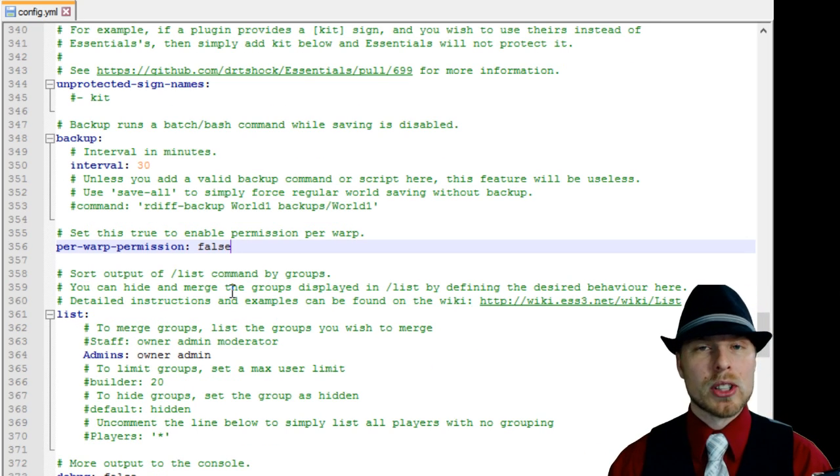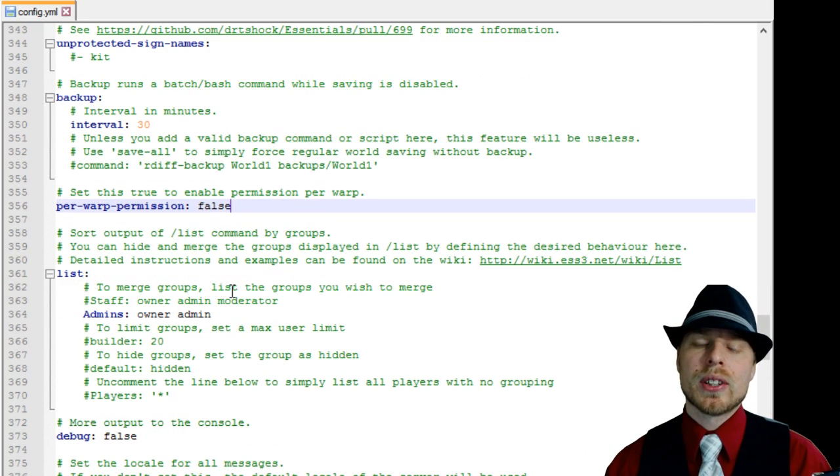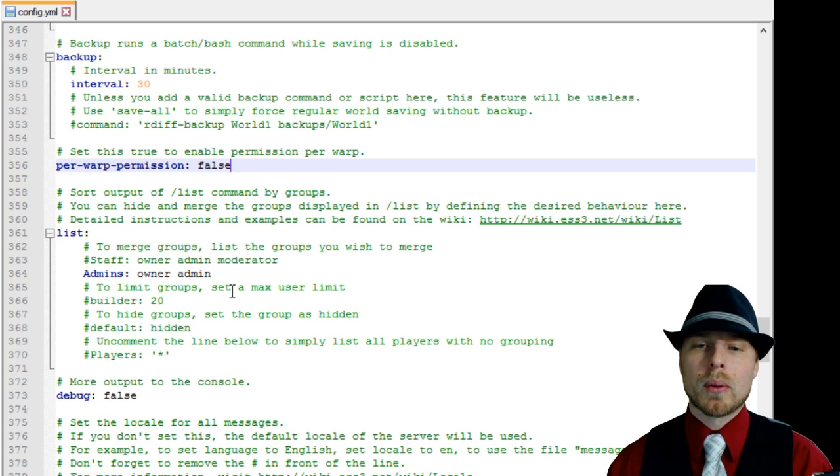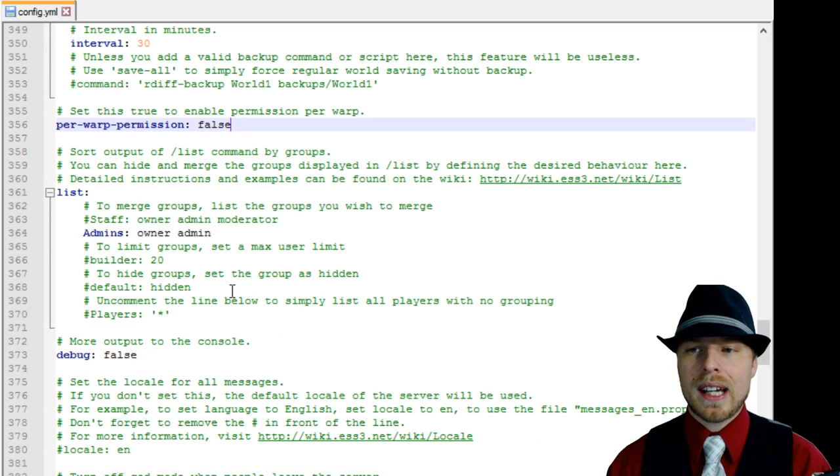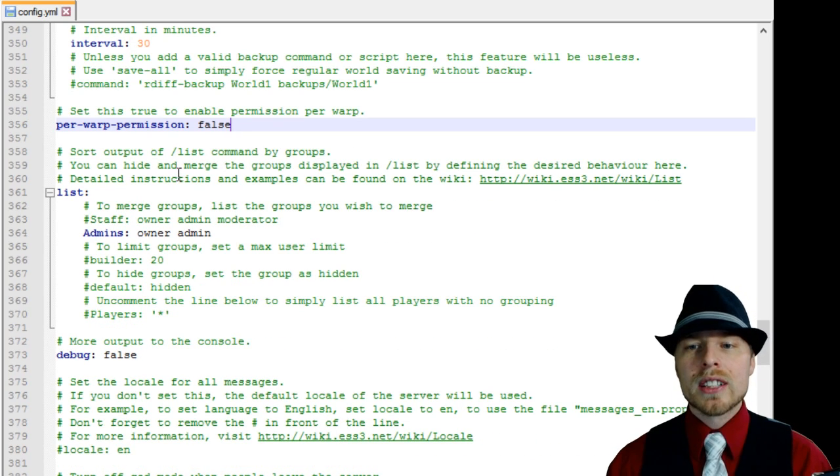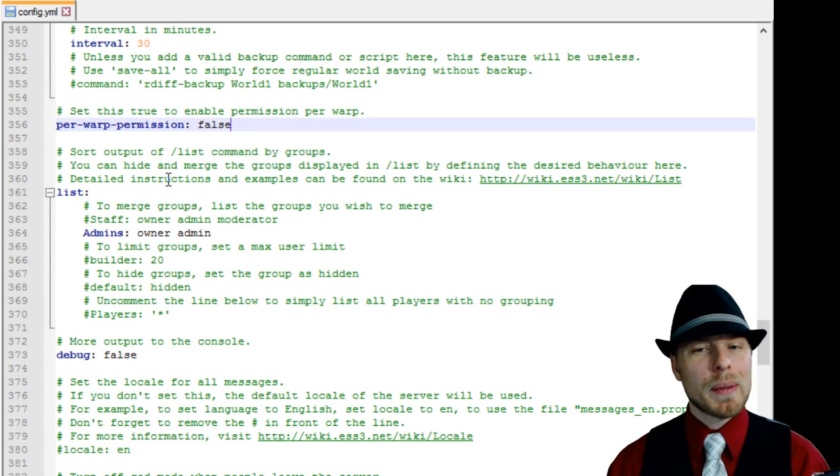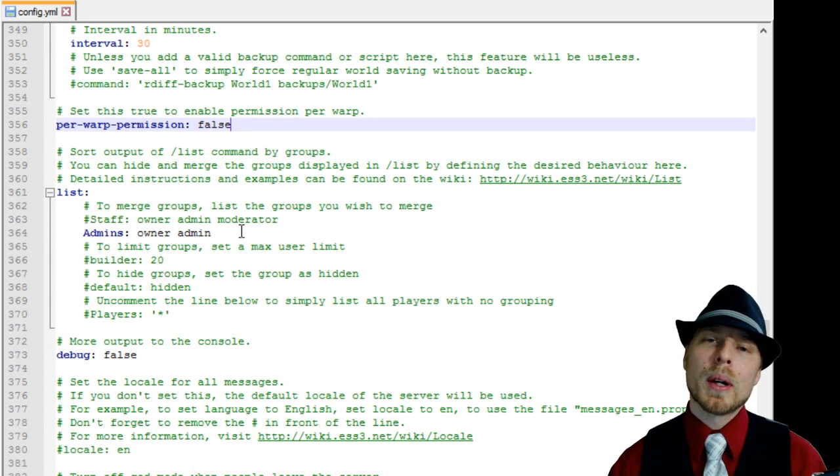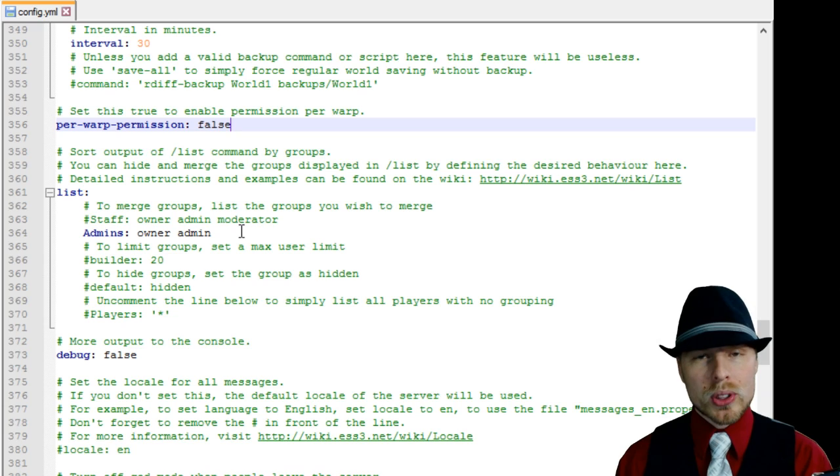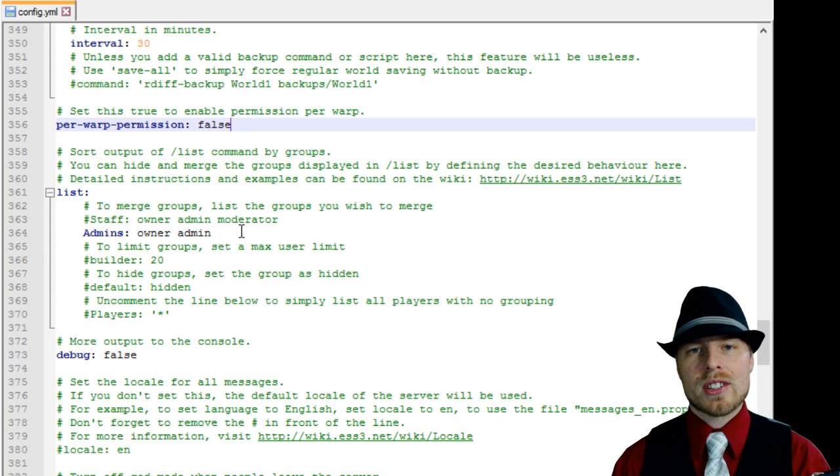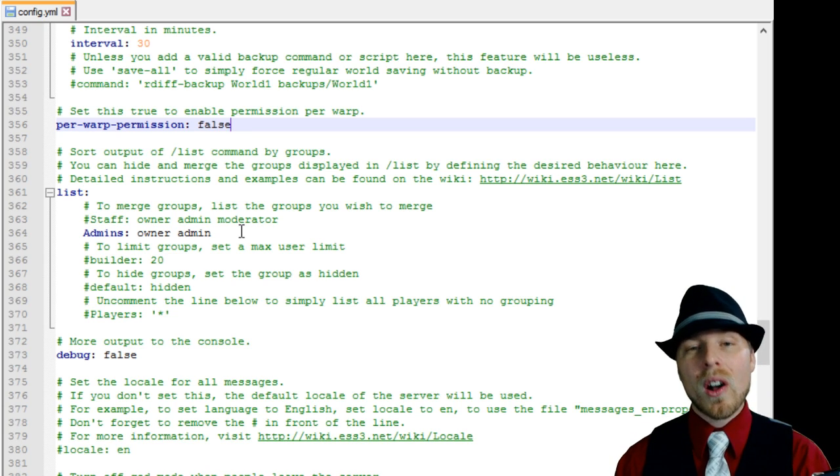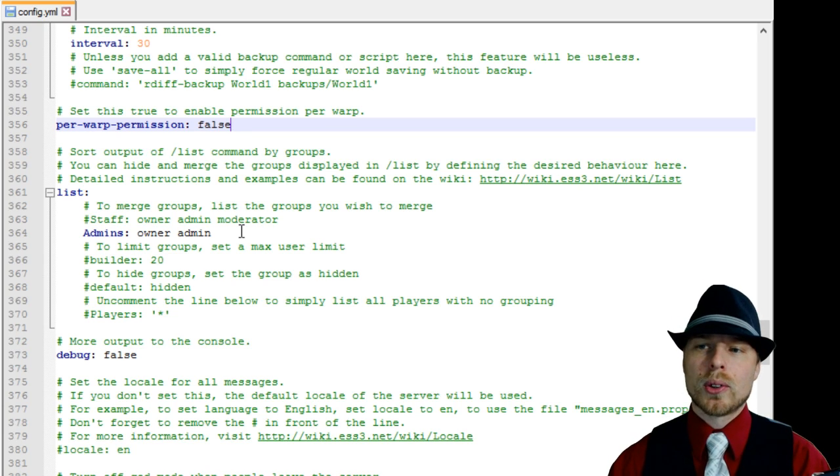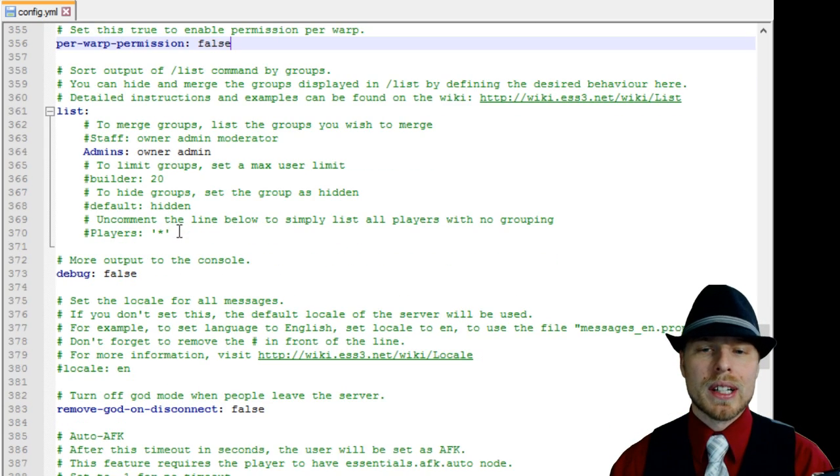We have unprotected sign names. Per warp permission, talking about warps here in another tutorial, but the first thing you want to do is enable that to be true and then you can really restrict what warps people get access to. The slash list command shows up in here. You can really group users when they do the slash list to see who's all on your server and it'll group them based upon what you put in here.